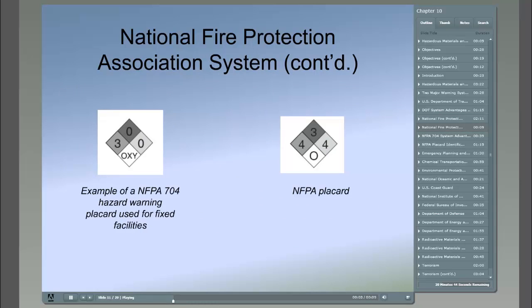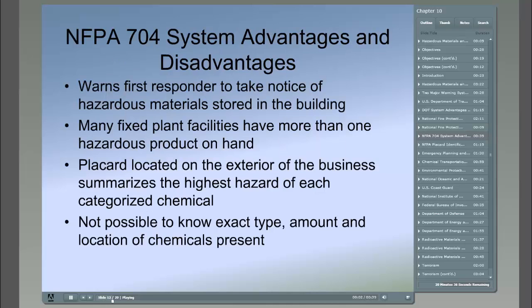Here are two examples of what the NFPA 704 Hazardous Warning Placards look like. Like the DOT warning system, the NFPA placard system provides a quick visual system using color-coded placards displayed on the exterior of a building. It warns the first responder to take notice of hazardous materials stored in the building. However, a disadvantage is that many fixed plant facilities have more than one hazardous product on hand. While each chemical may have an NFPA placard on its packing carton, the placard on the exterior of the business summarizes the highest hazard of each individual categorized chemical.